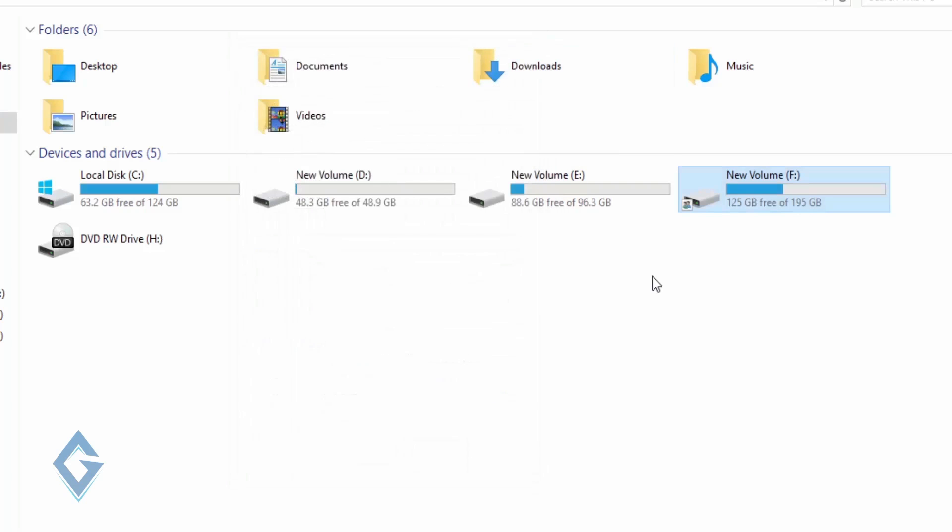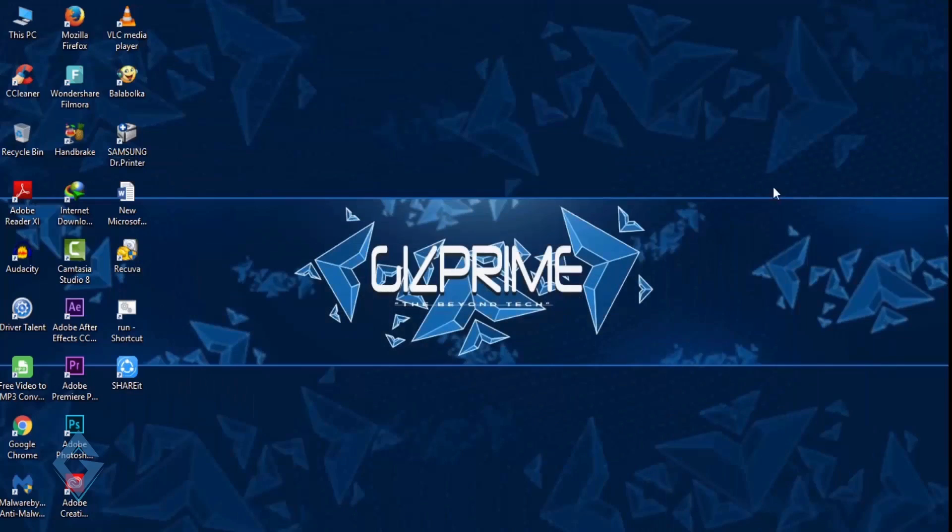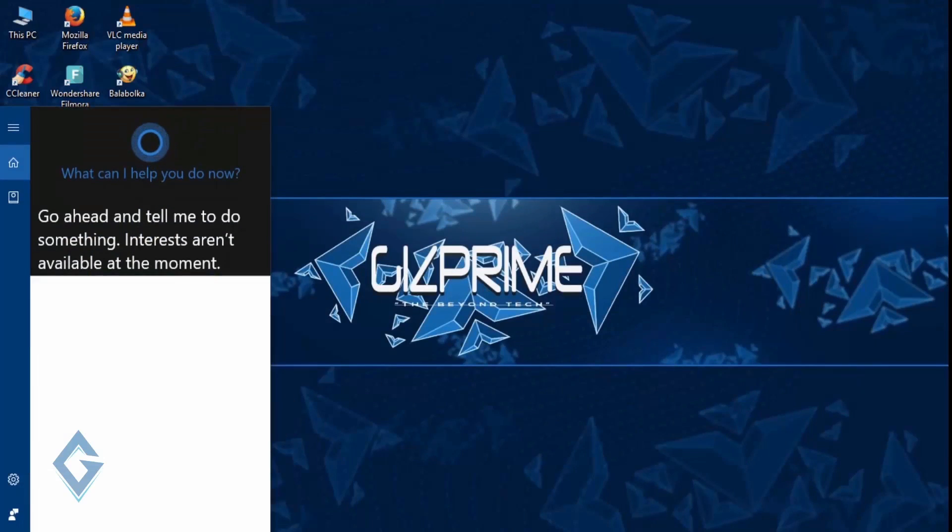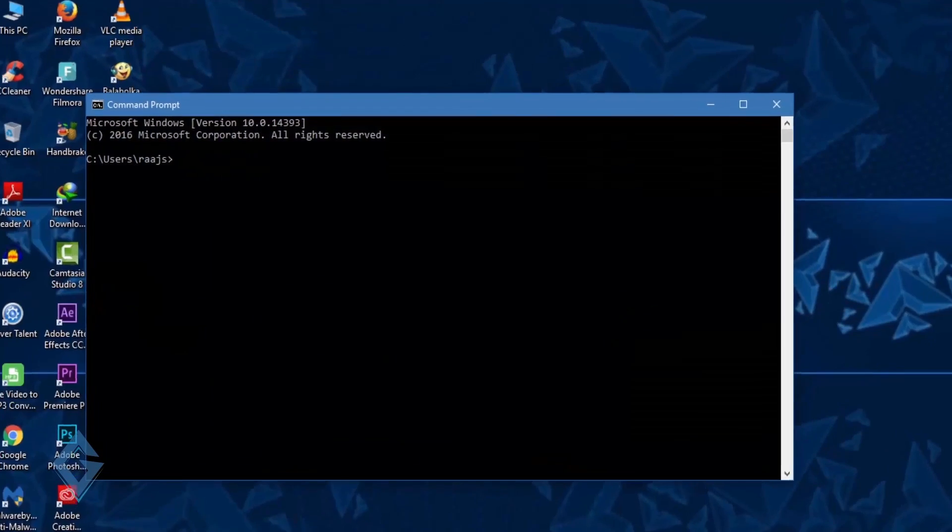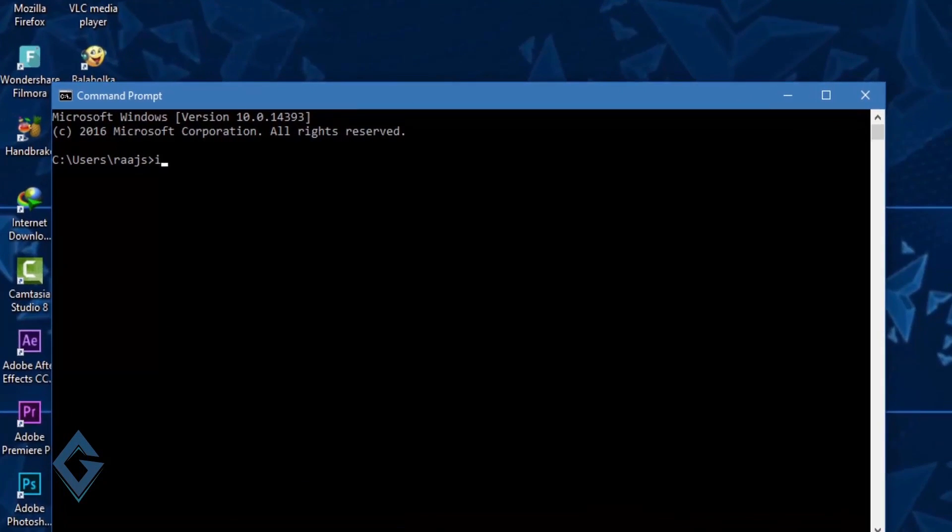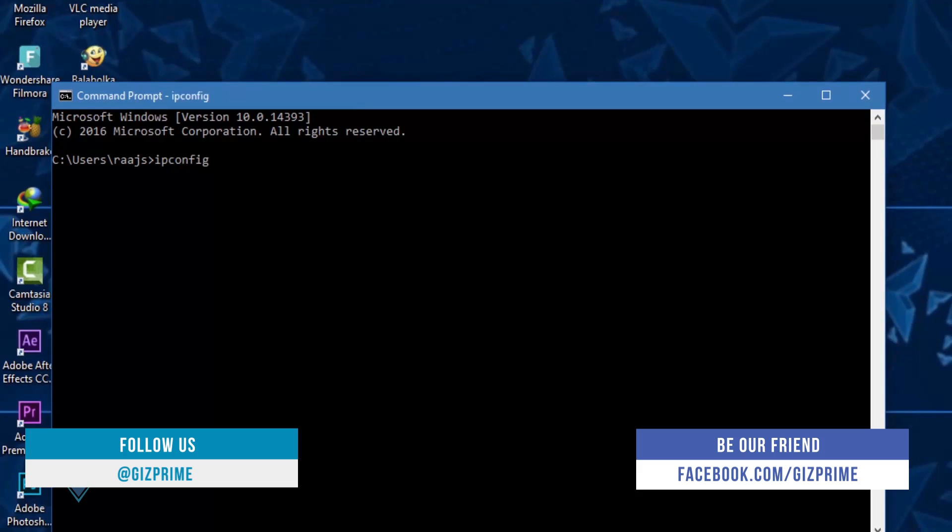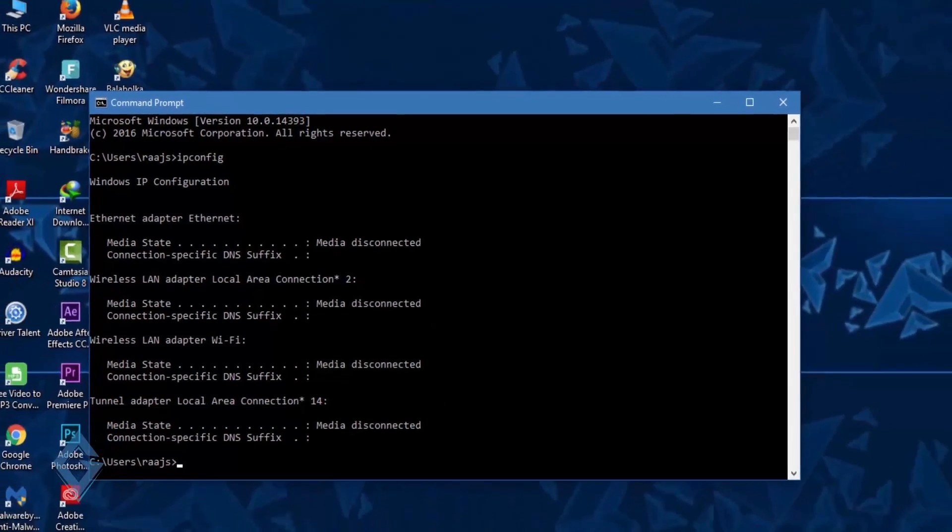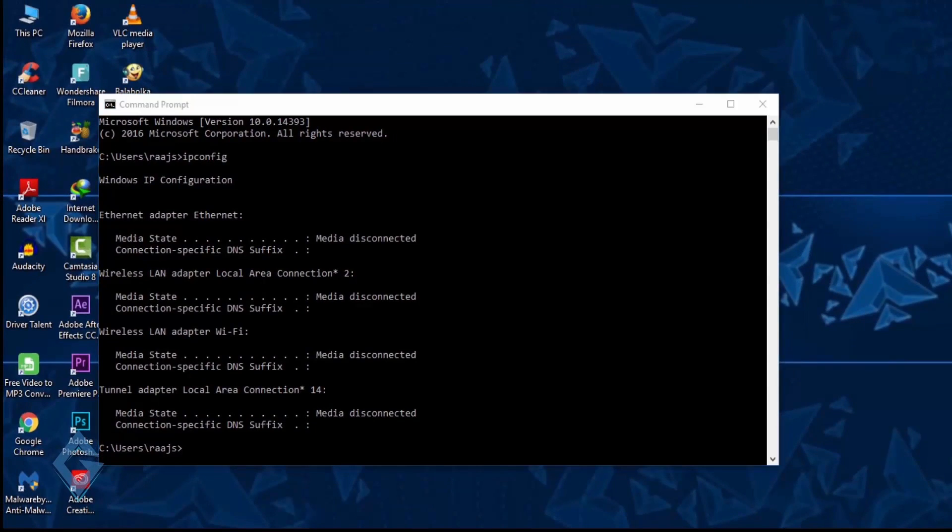Now the next step: you need to know your IP address. So how to see your IP address? Simply search CMD in the search box and open Command Window. Now you can see my Command Window appears. Type ipconfig and press Enter. You can see it cannot show anything because my system is not connected to the internet.